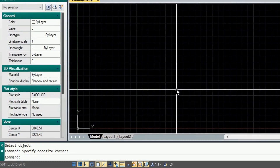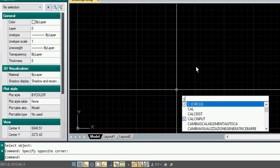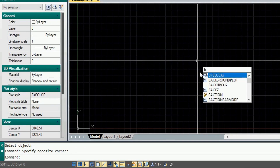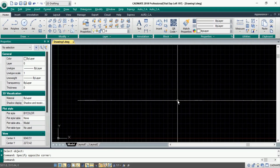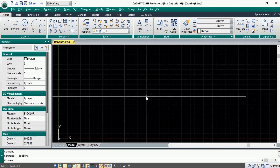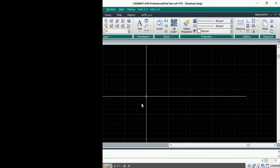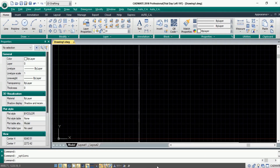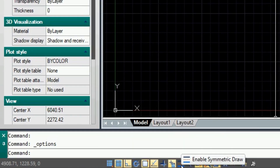Like L for line, C for circle, and so on. Now coming to the features, we have some additional five to six features which are not available in any other CAD software. The first option is Symmetric Draw. If we come to the status bar, there is an option called Enable Symmetric Draw. If we right-click on the icon and go to settings, a dialog box will prompt with a couple of options.